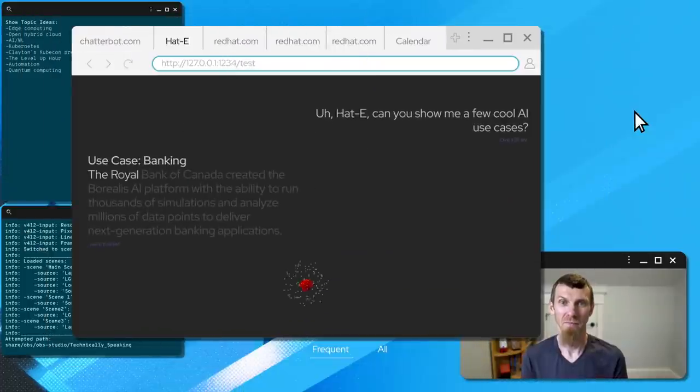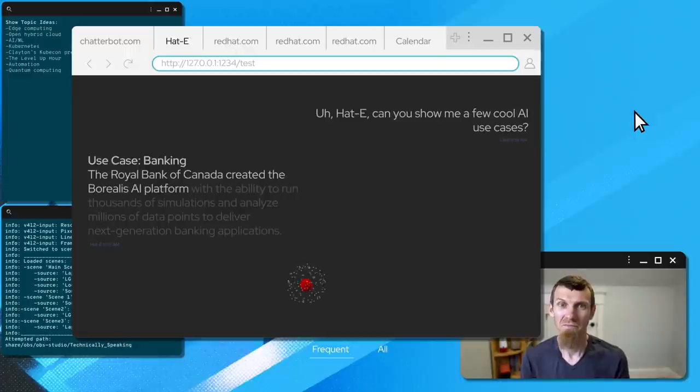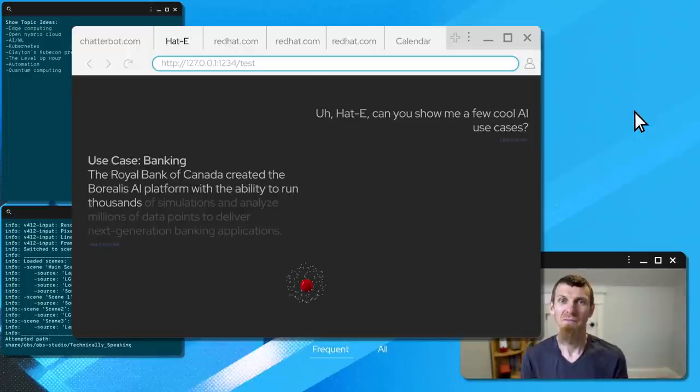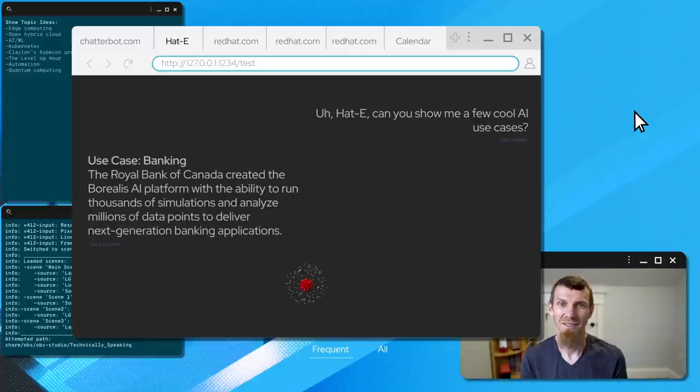The Royal Bank of Canada created the Borealis AI platform with the ability to run thousands of simulations and analyze millions of data points to deliver next-generation banking applications.